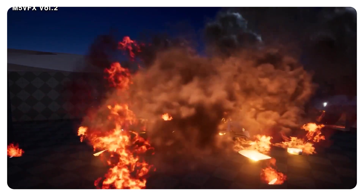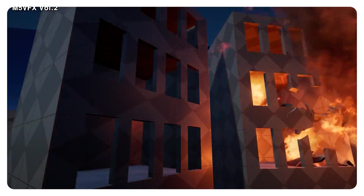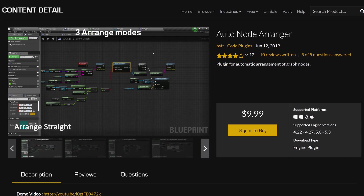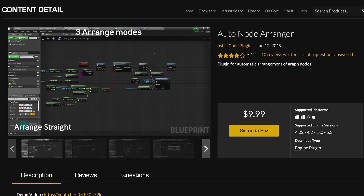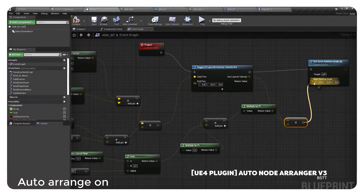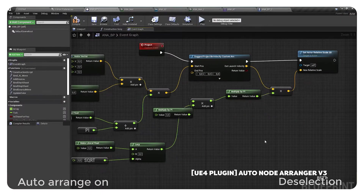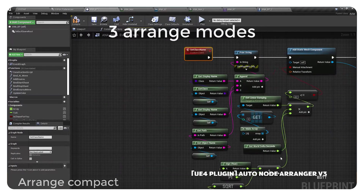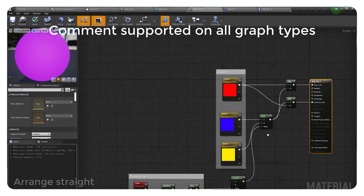The fifth plugin on the list is Auto Note Arranger. It is paid, but it can save you a ton of time as it automatically organizes those notes for you when creating blueprints or materials. Nothing more to say — it's a simple tool, but oh boy, do I love it.